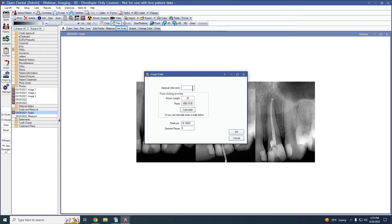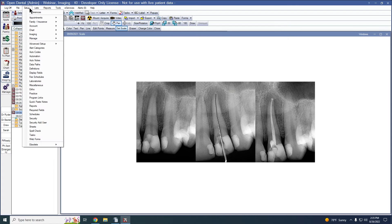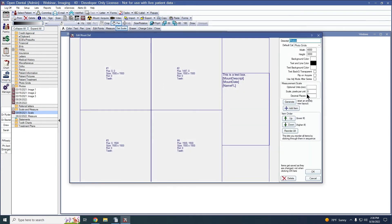If you know the units, you can also enter those — we measured our line in millimeters. With my pixels per unit copied, I'll now enter that into the scale on each of my mount definitions. To do this, go to Setup, Imaging, and Mounts, then double-click into your mount. Paste our scale in pixels per unit into the measurement scale box. You can also optionally enter the number of decimal places you would like to display, as well as the unit you would like displayed on the measurement. You'll need to do this individually for each of your mount definitions.